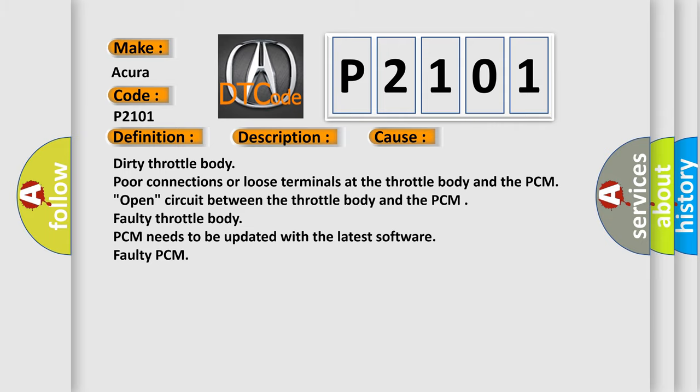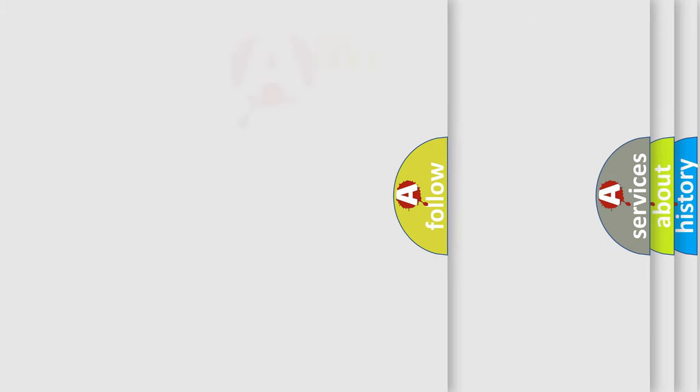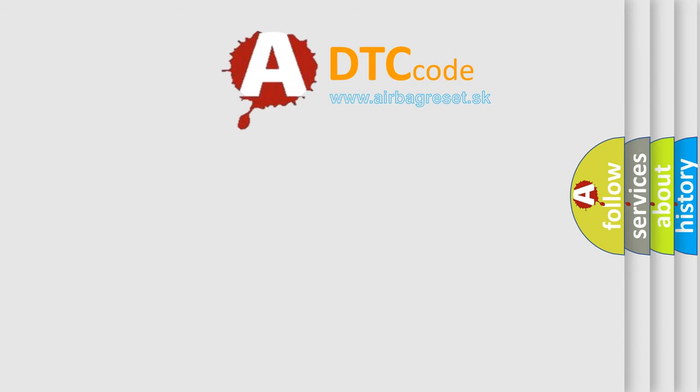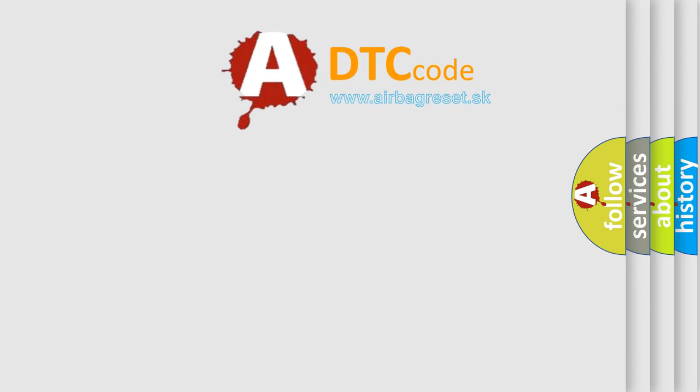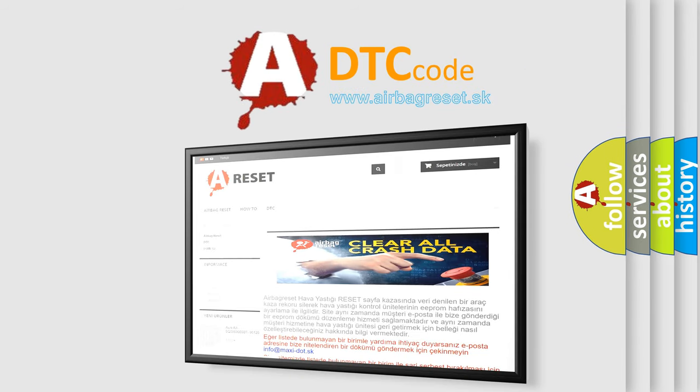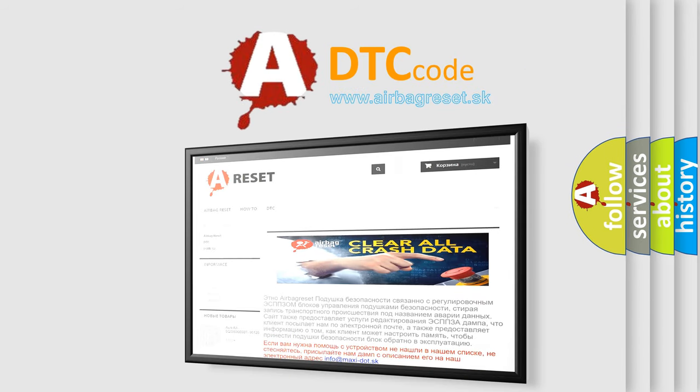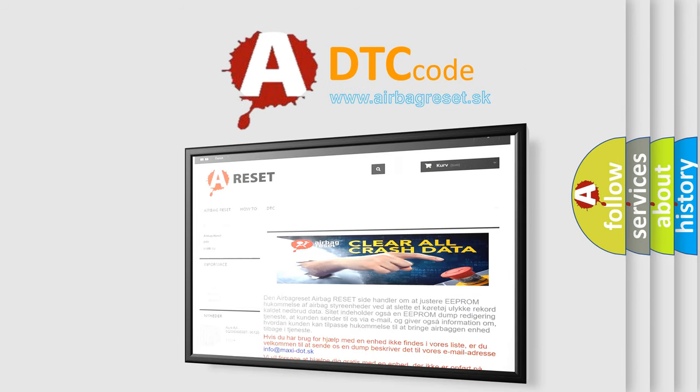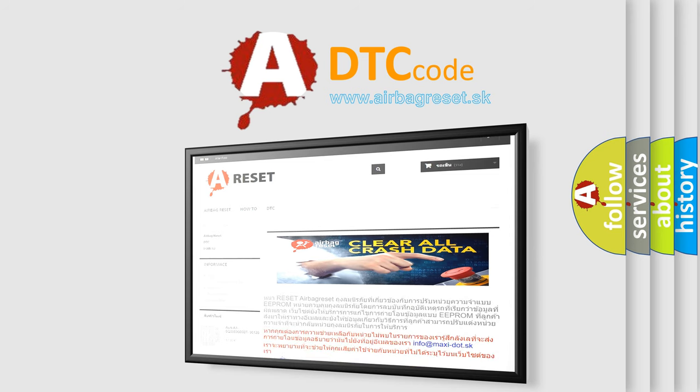The Airbag Reset website aims to provide information in 52 languages. Thank you for your attention and stay tuned for the next video.